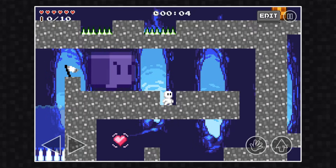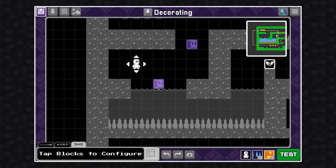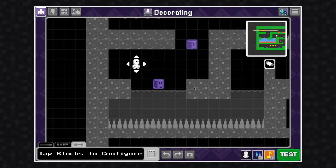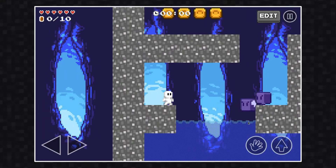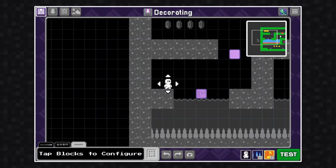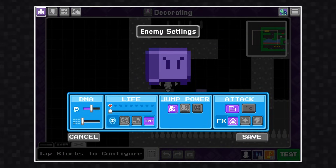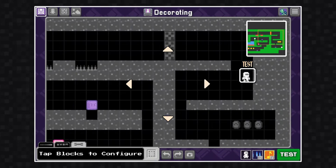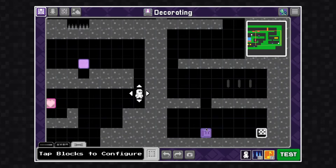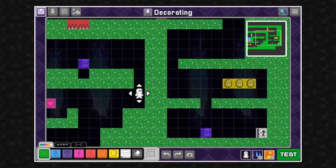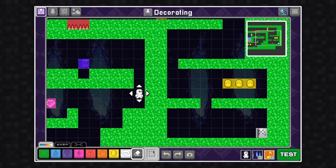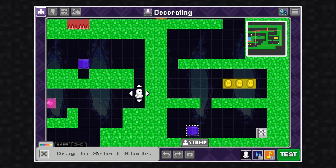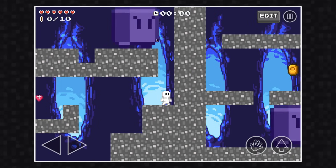I want to make these enemies flying, so I'm going to go in and change this jump power to flying. I want this last enemy to be the same as the giant enemy I made earlier, so I'm going to use the selection tool. I'm going to select the giant enemy, stamp it in its original place, drag it over here, and stamp it into this new spot. Now you'll see I have two copies of the same enemy.